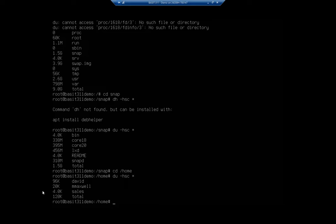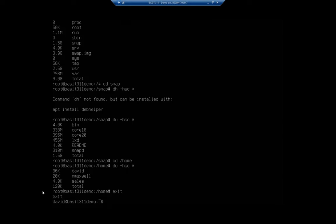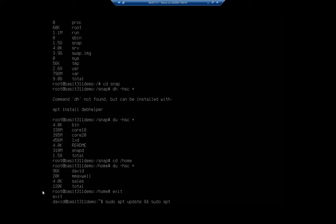Now, there is another tool that I find incredibly useful. It's not installed by default, but it's the NCDU tool. So I'm going to do sudo apt update to make sure I'm up to date. And then I'm going to immediately follow that with the sudo apt install. And the program I want is NCDU.